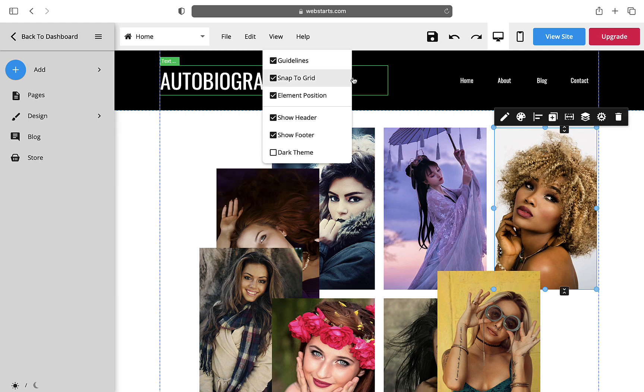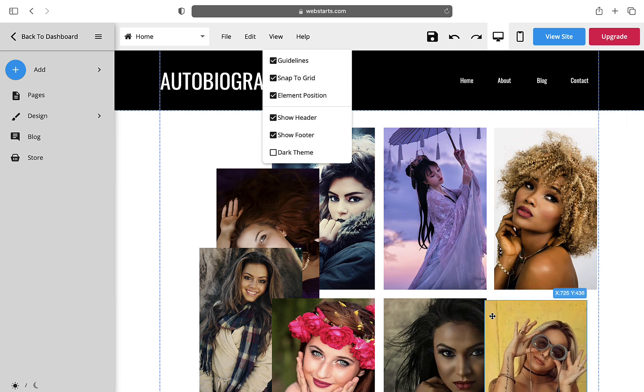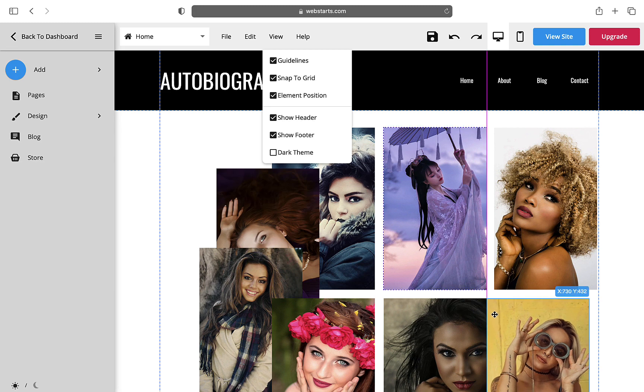The second is Snap to Grid. This helps snap together two elements to be pixel perfect.